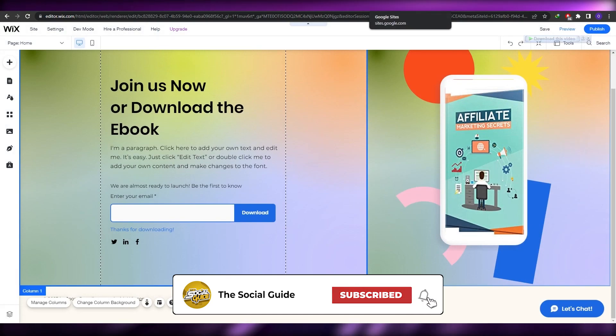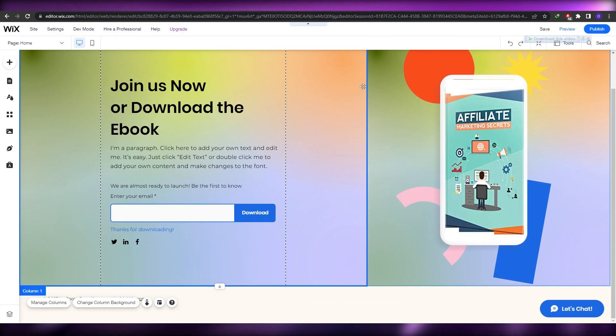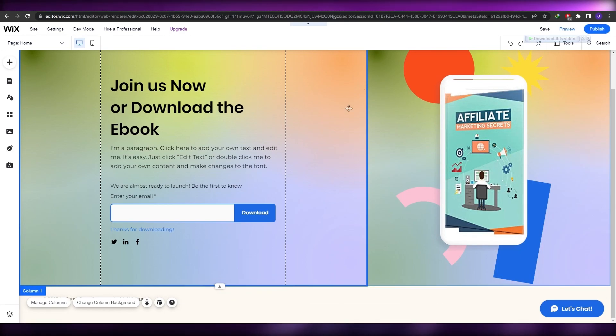That's how you create a landing page on Google Sites or Wix. Personally I prefer Wix — it's just more fun to edit. That's it for this video. If you have any questions, leave them in the comments below and I'll answer them as soon as possible. Take care and goodbye.